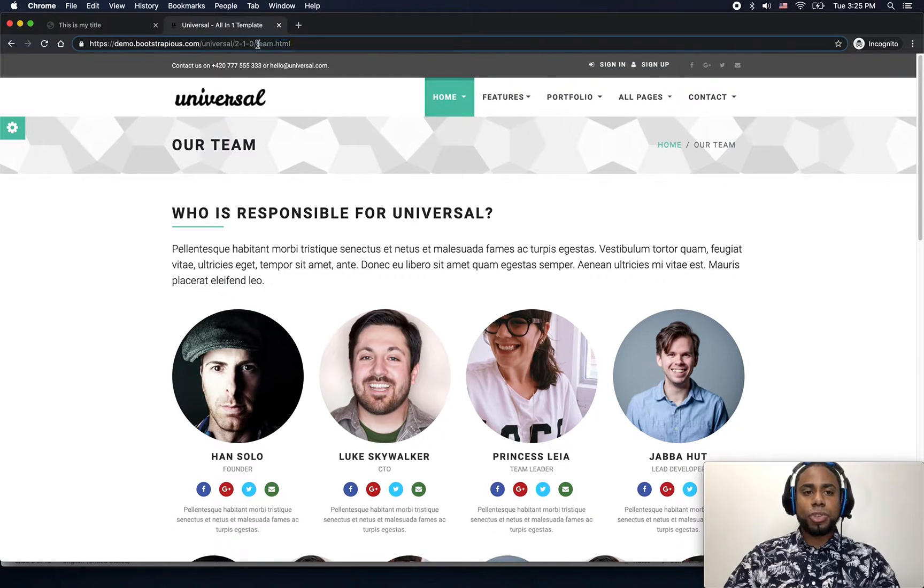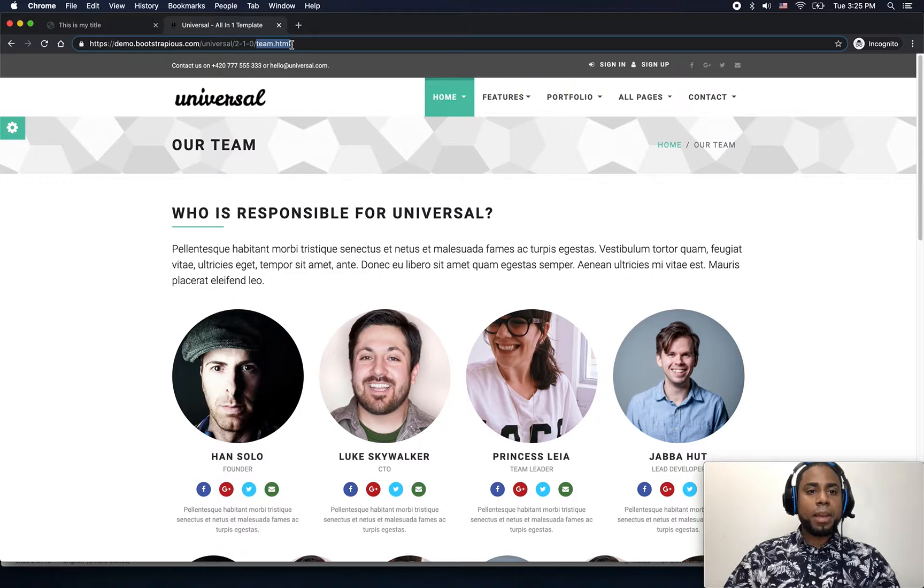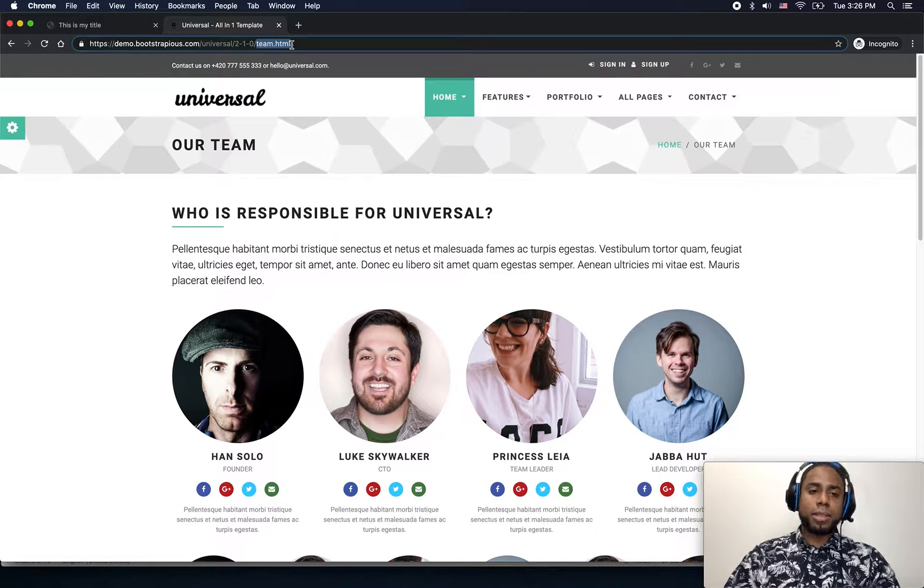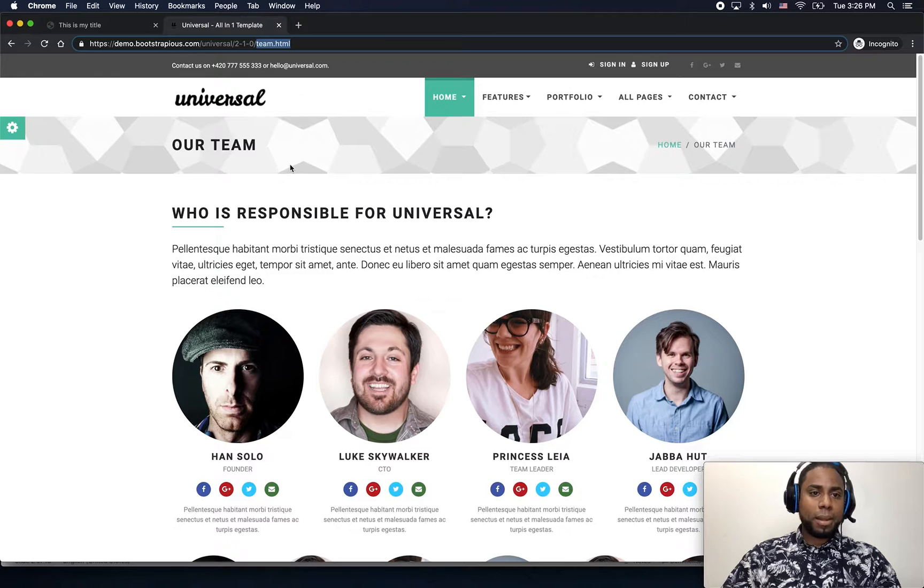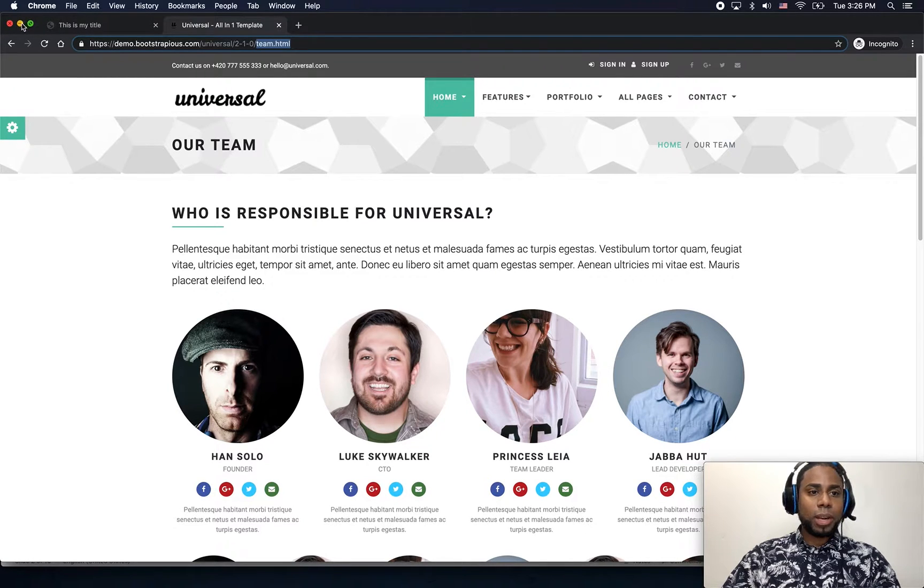which is this one right here. Notice how you can see the difference on the link, because each name with the HTML extension is a new web page. So let's go back.